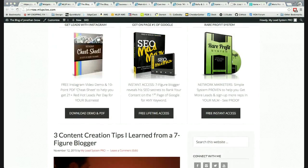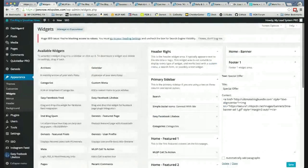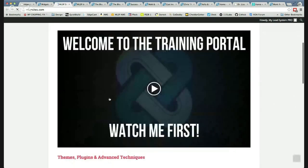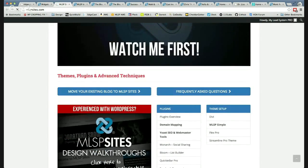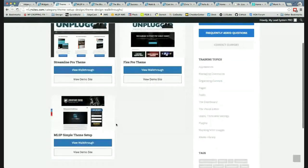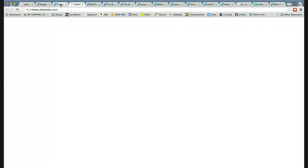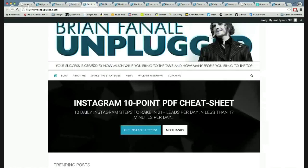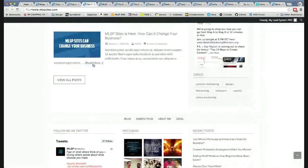I wanted to show some examples that people have been setting up over the last couple of days. We have walkthroughs in the training library for some of these themes that show you exactly step by step how to make it look like a certain demo site we offer here at MLSP. Here's a professional-looking blog, and we have a step-by-step process to make it look like this — and we know it works because we see people doing it.